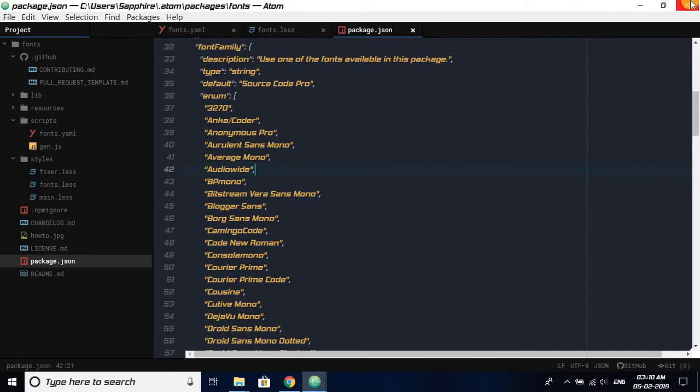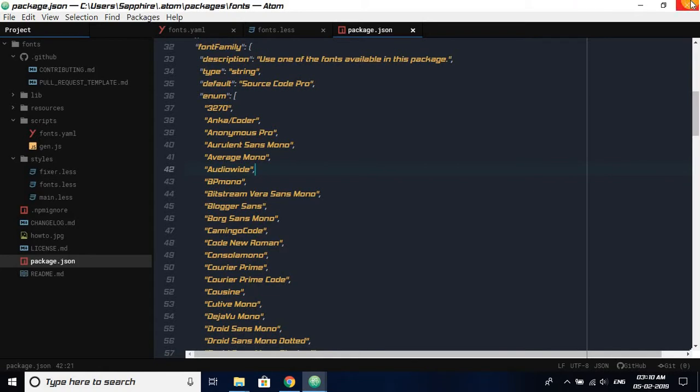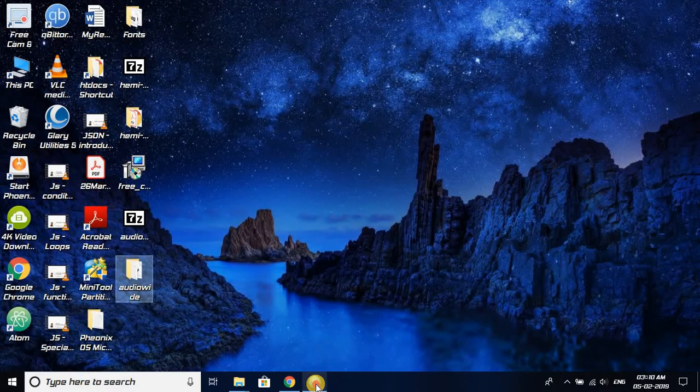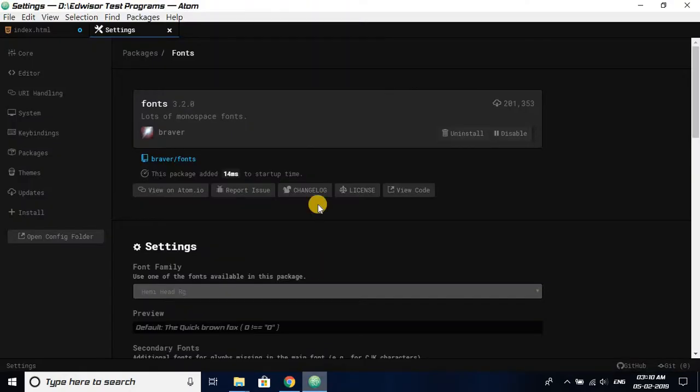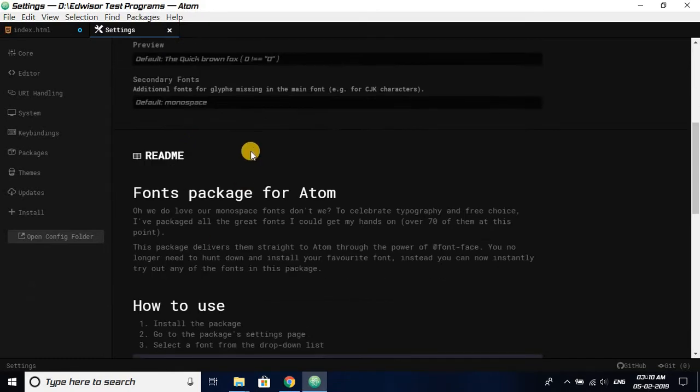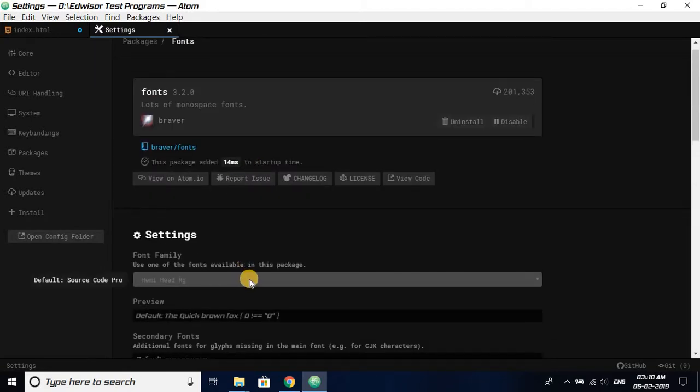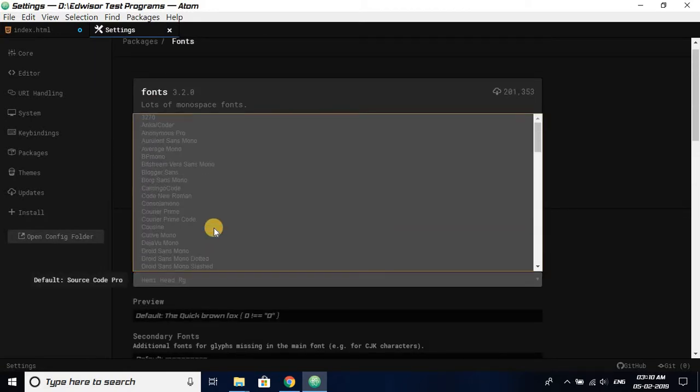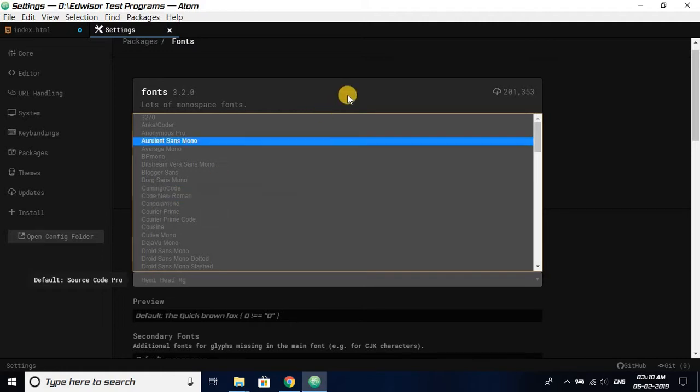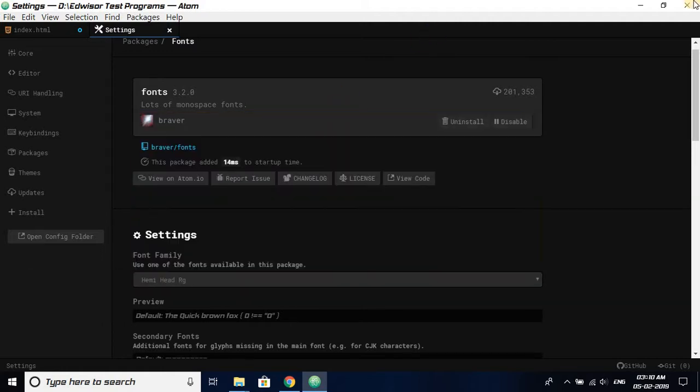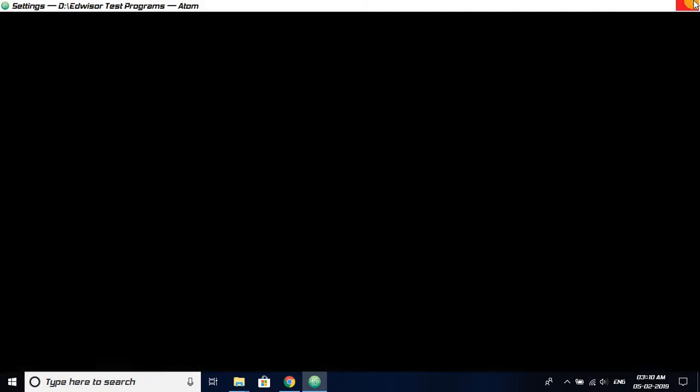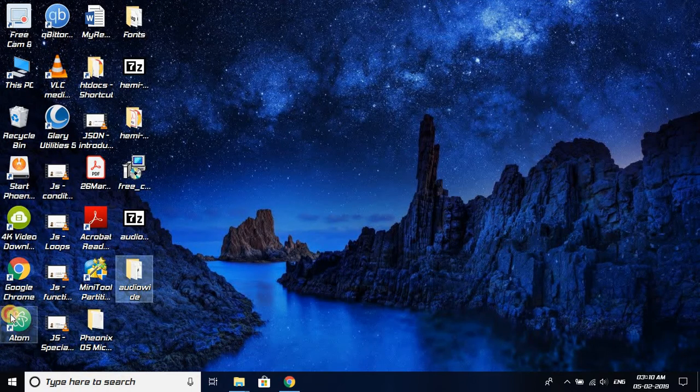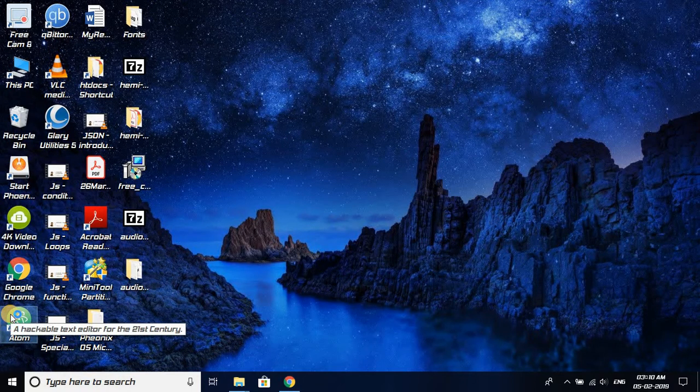And then we will close this. We will close this and we will see. Let's check. It's not shown yet. We have to restart the Atom text editor.